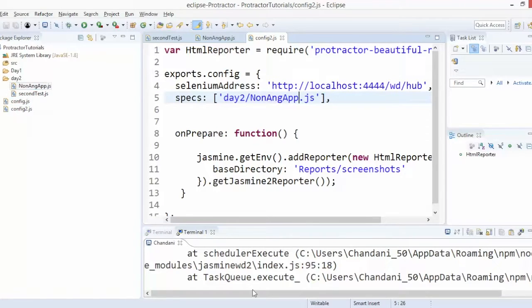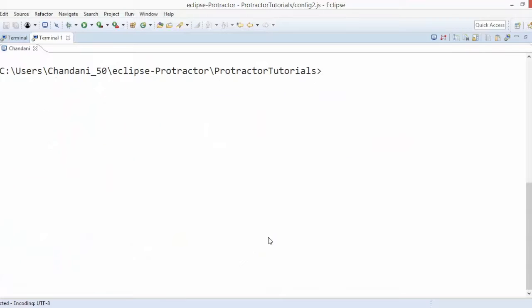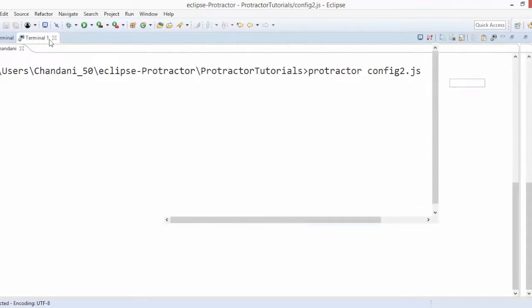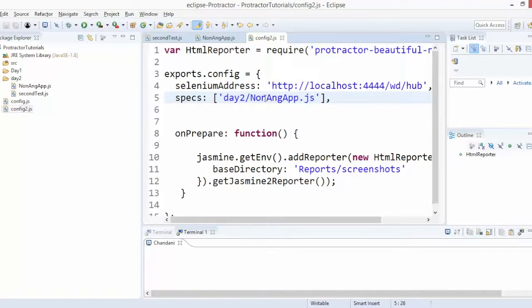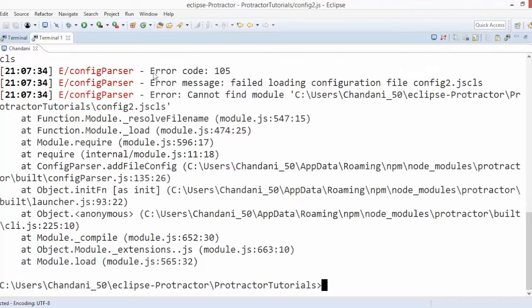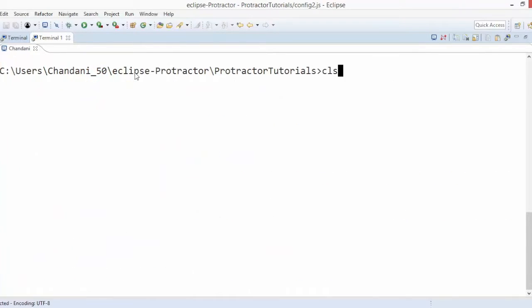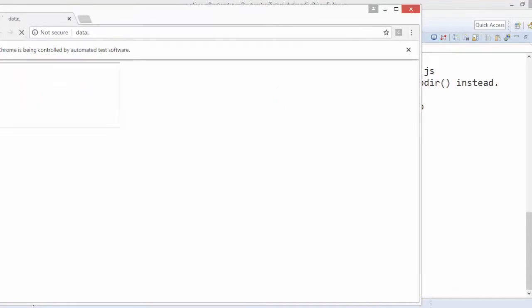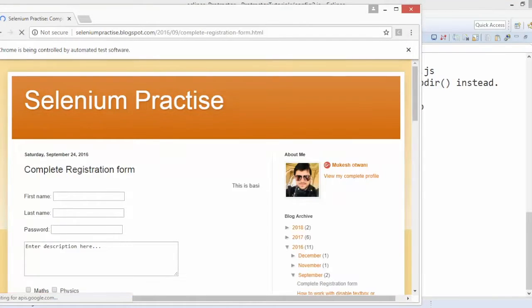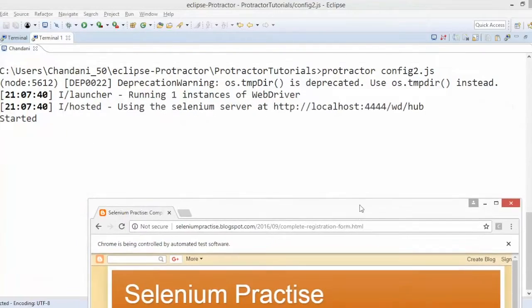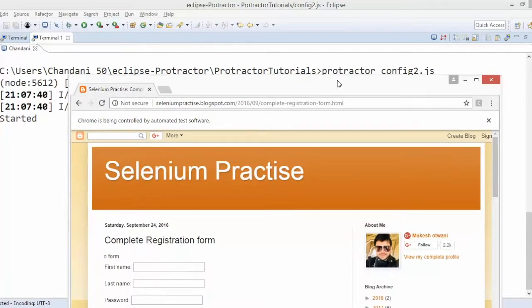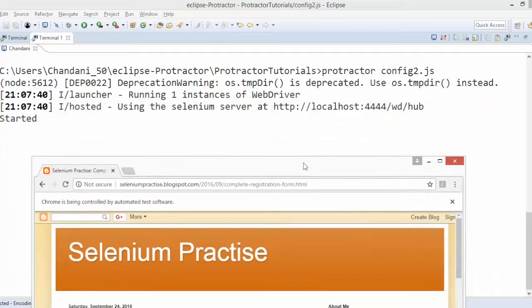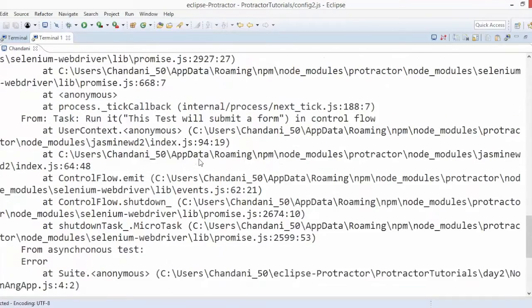Let me run this. Already we have a terminal, this we discussed in the previous video how to start a terminal. If I want to run my script again, I will say protractor config2.js, and in config2.js we have given non-JS or non-angular application.js file. Now let's run this. You can see a session started, it is loading, but it is not doing any operation. You can see it is not doing any operation.